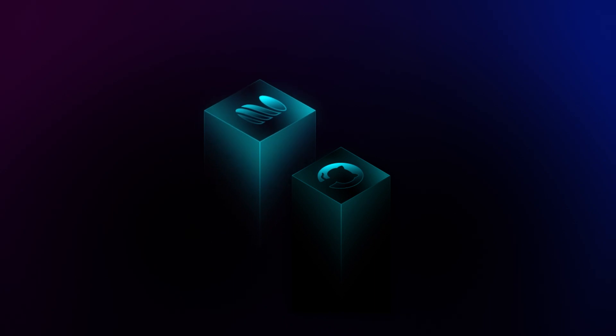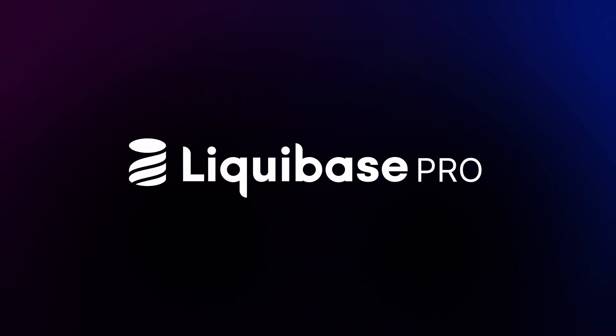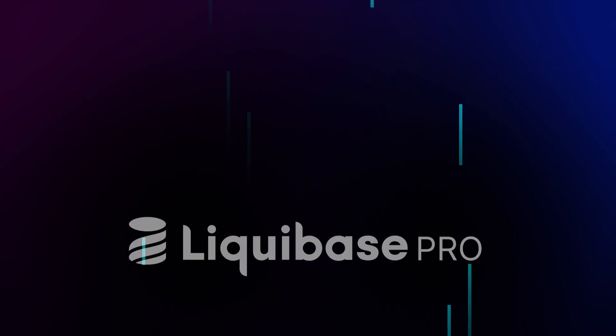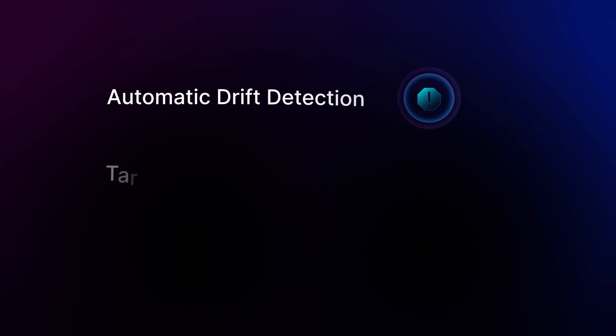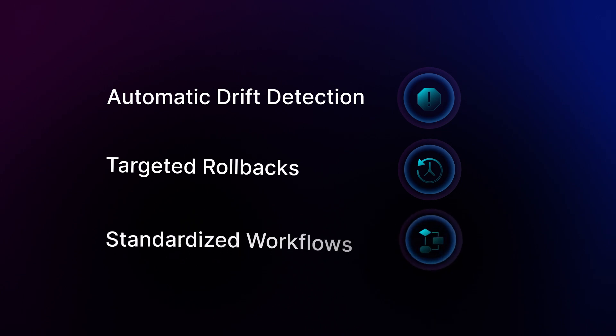Built on top of our open source foundation, Liquibase Pro is the leading database DevOps solution. Liquibase Pro offers advanced features and capabilities to detect drift, cherry-pick changes to rollback, and standardize workflows and best practices across teams and projects.